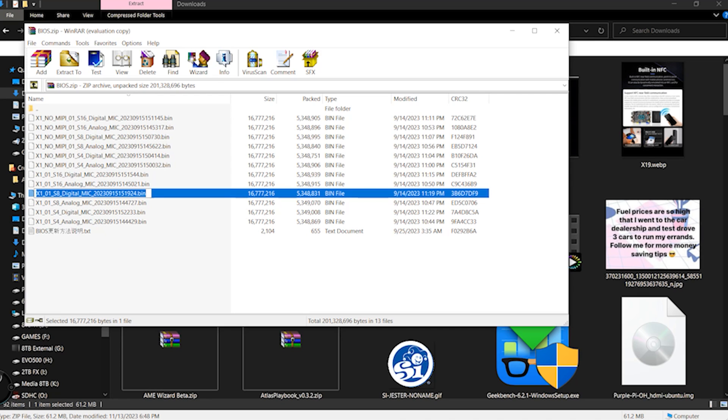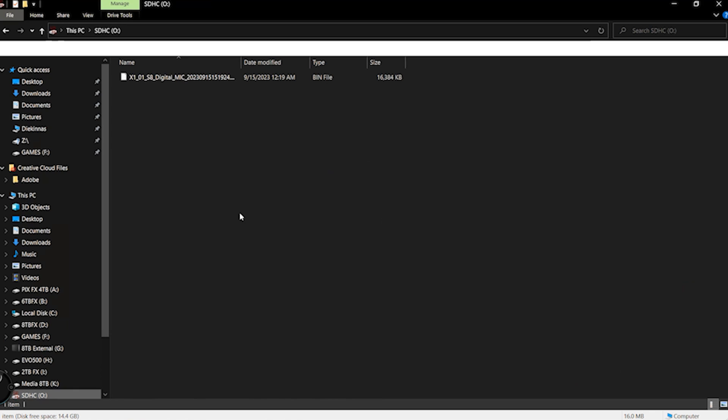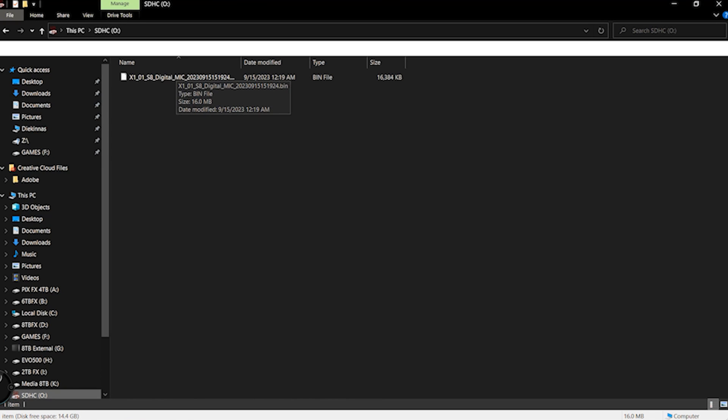And the one that you want to select is going to say X1 01 S8 digital mic. And that is the BIOS that you will be using to convert and get this LCD screen working correctly.